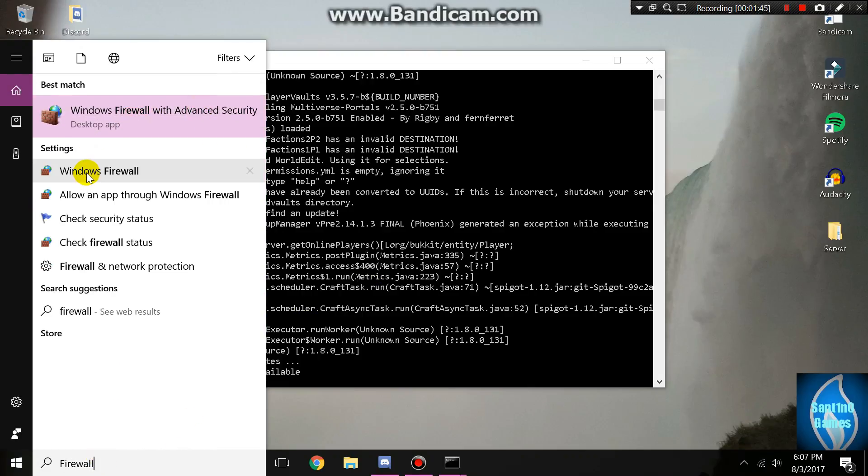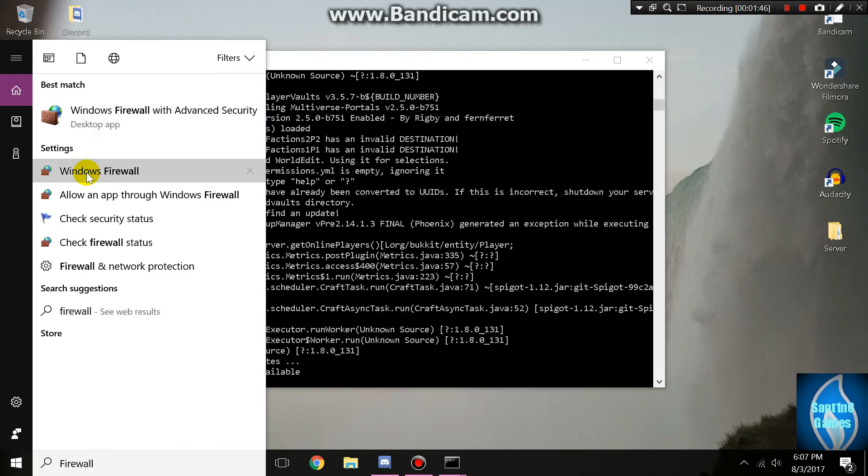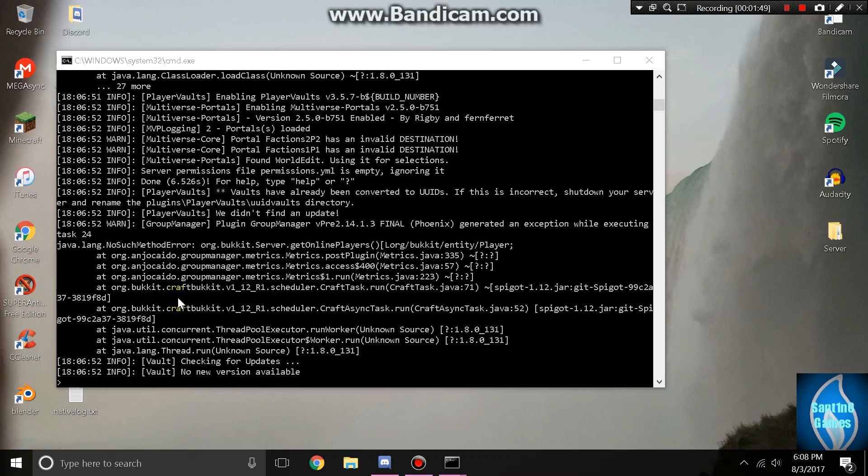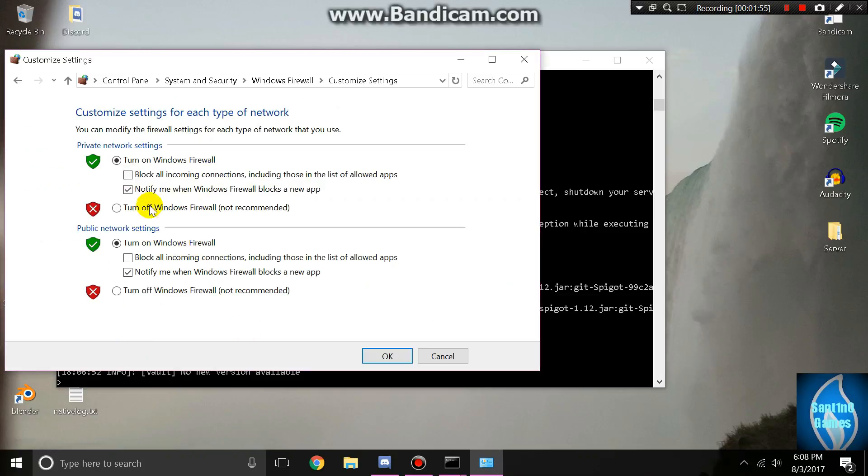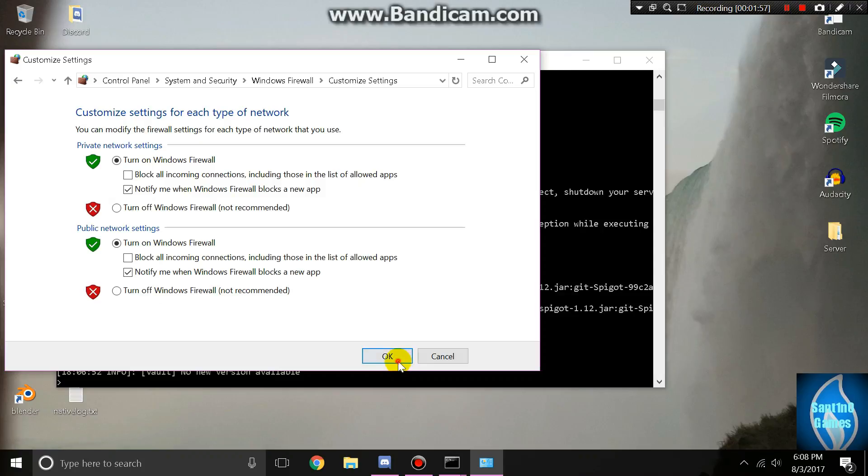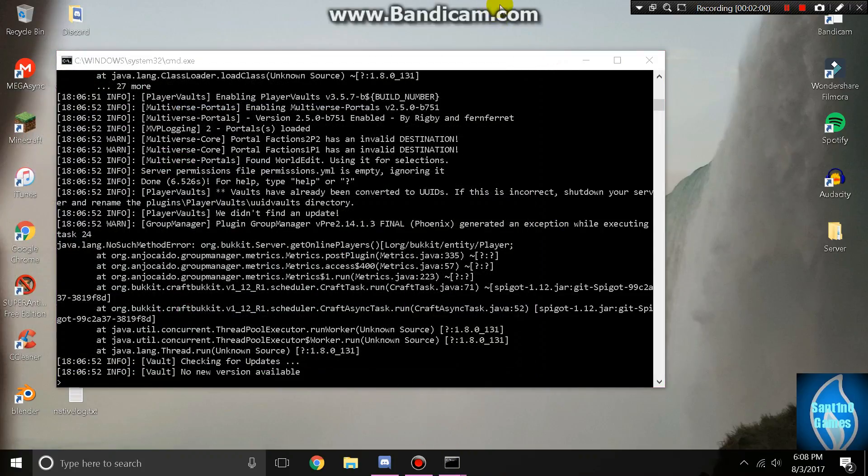Also, if it still doesn't work, make sure to go back to firewall and then choose Windows firewall not the one with advanced security. Make sure that you click on turn Windows firewall on or off and then turn both of these off.